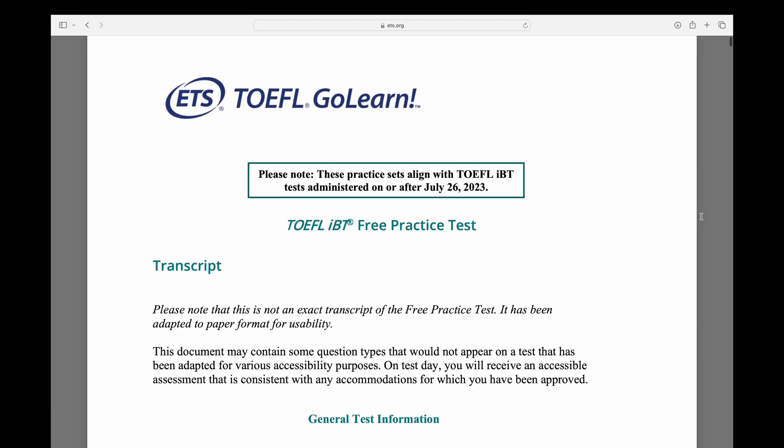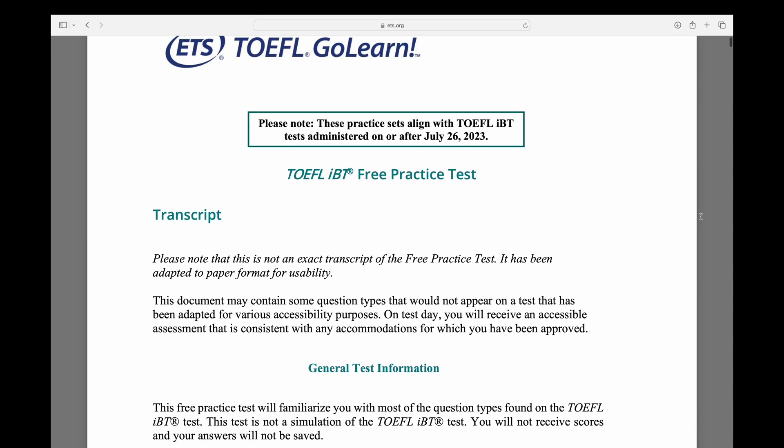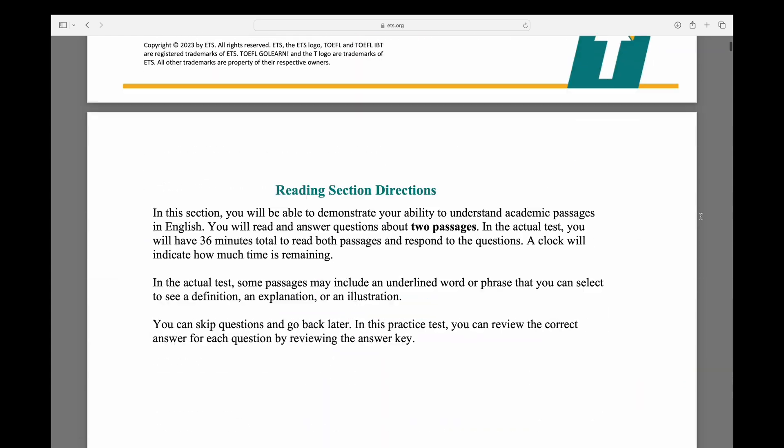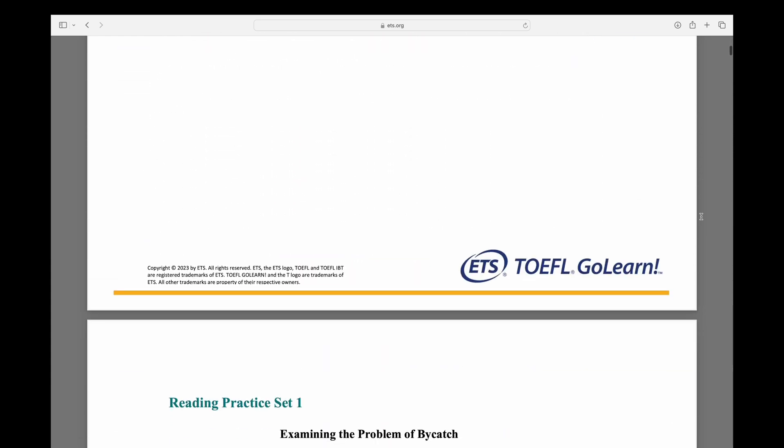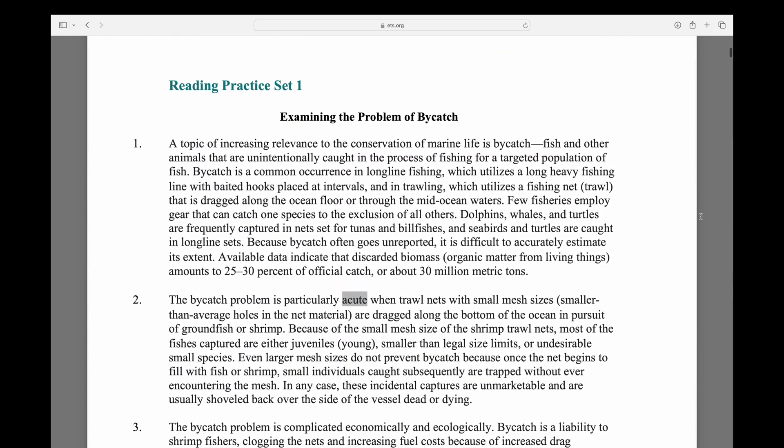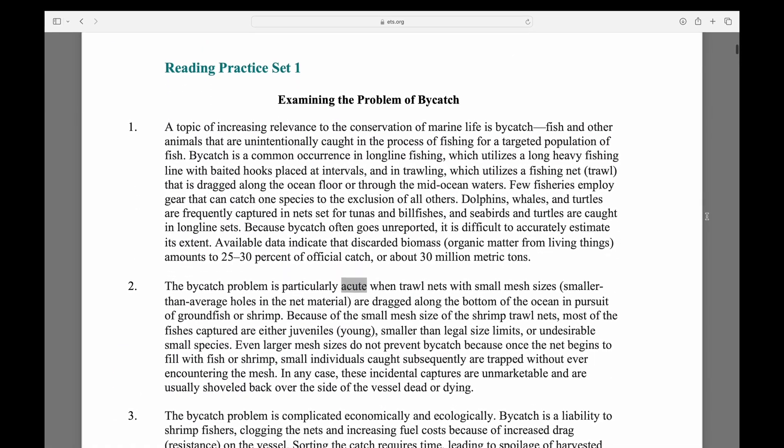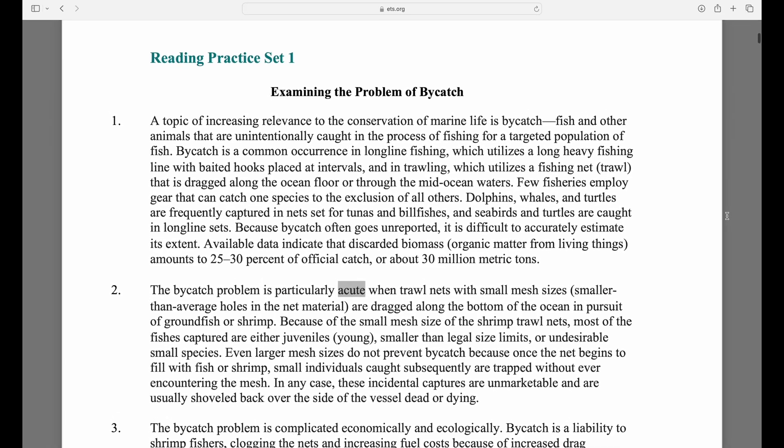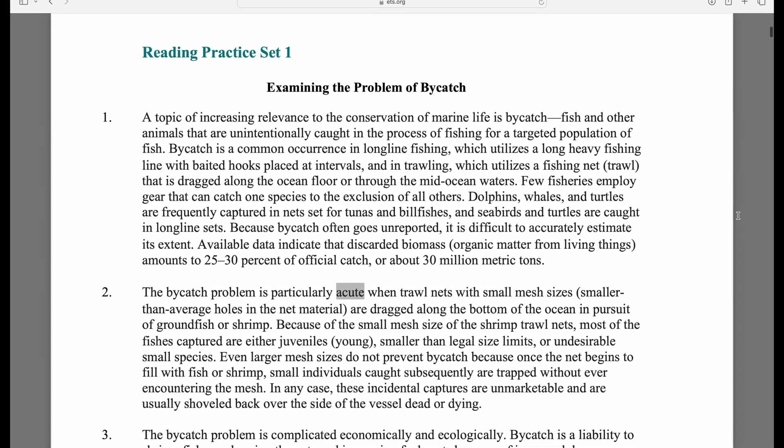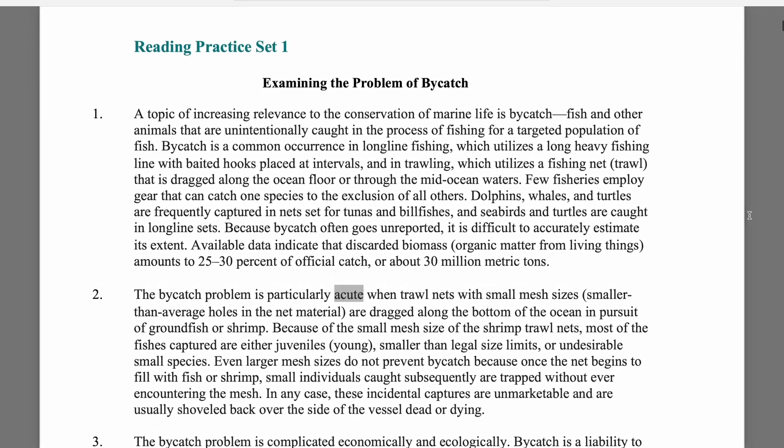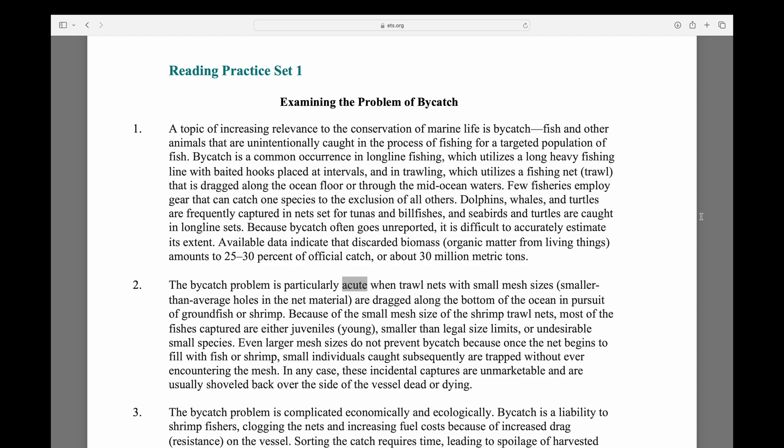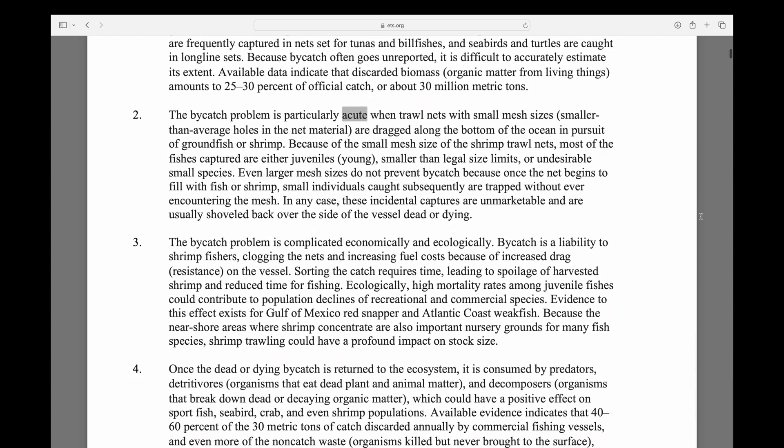For our first test, we're challenging DeepSeek version 3 and GPT-40 with a sample TOEFL reading comprehension passage. This test is designed to measure an AI's ability to understand, analyze,